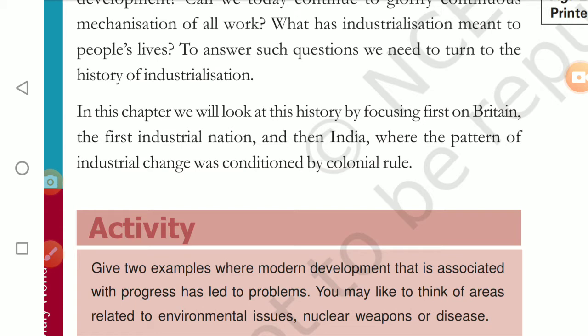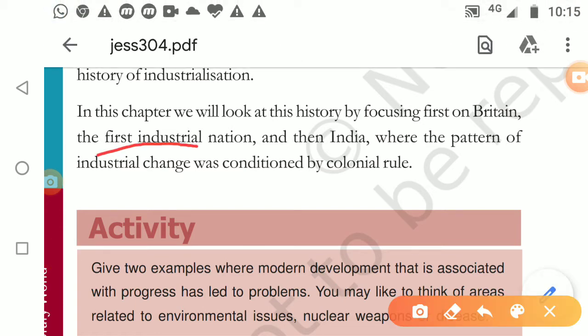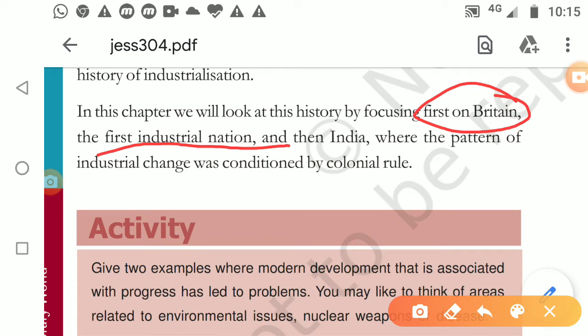Now children, there is one controversy I would like to point out. The textbook says we will first be talking about Britain as it was called the first industrial nation. But here is a controversy - Britain always claims that the industrial revolution had started in their country. But in reality, is it so? No, my dear children - there were many European countries where we have seen changes happening, many industrial cities and industrial developments.